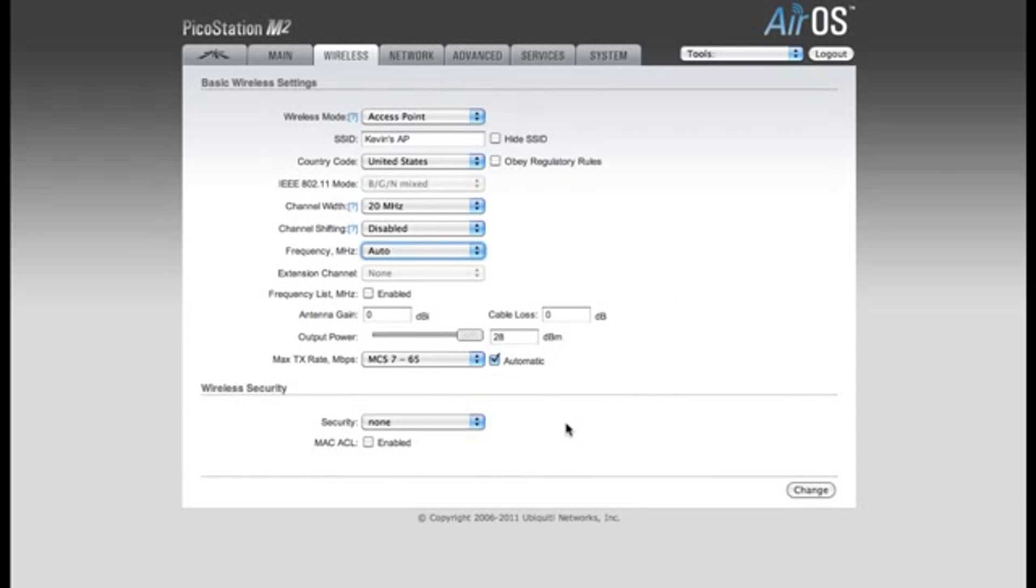If you don't want your users to enter a password, then you'll need to change your wireless security at the bottom of the page. If you don't want them to enter a password, you can leave the security at None.